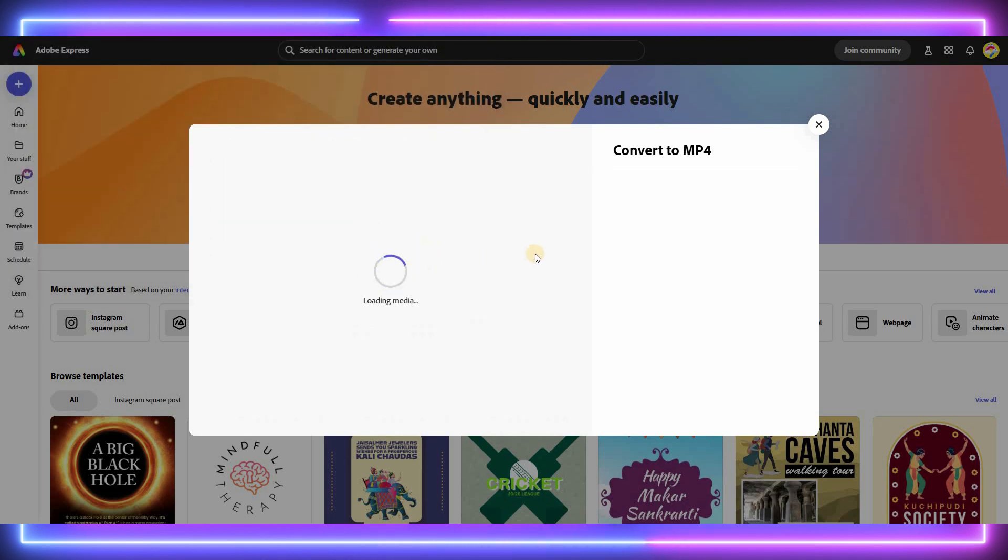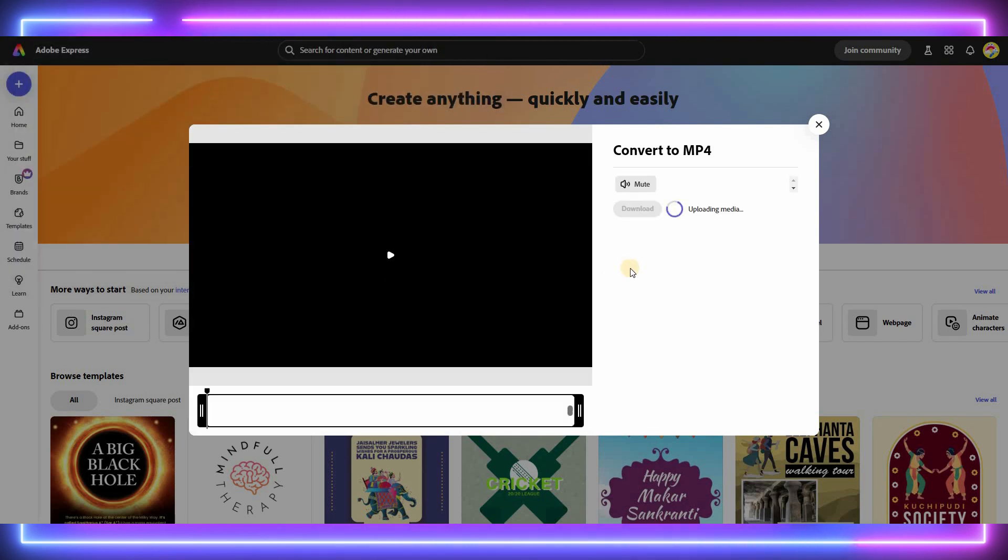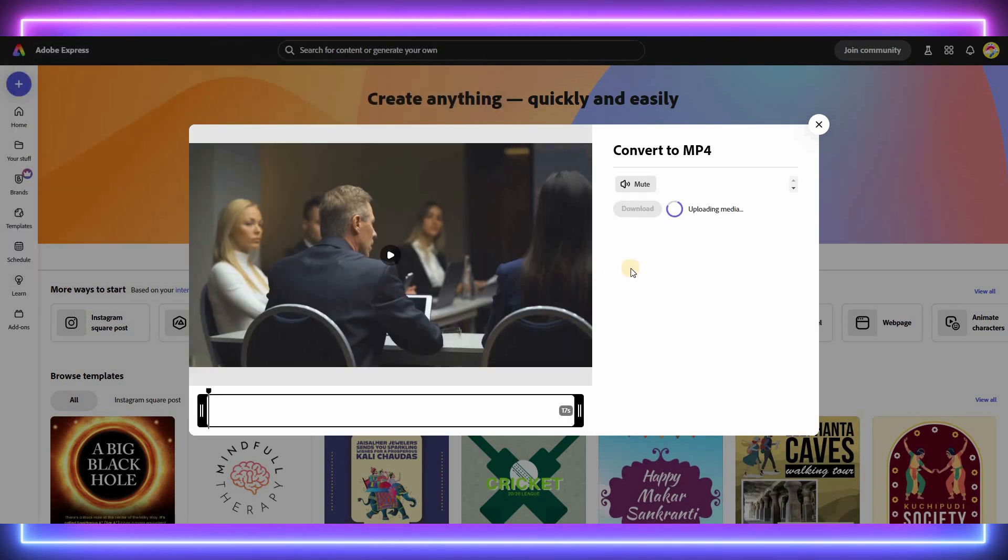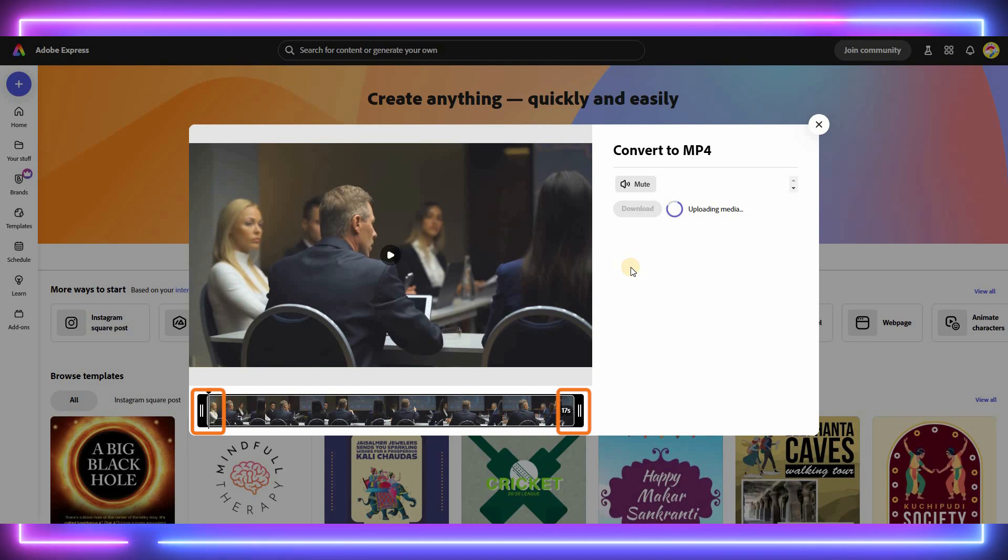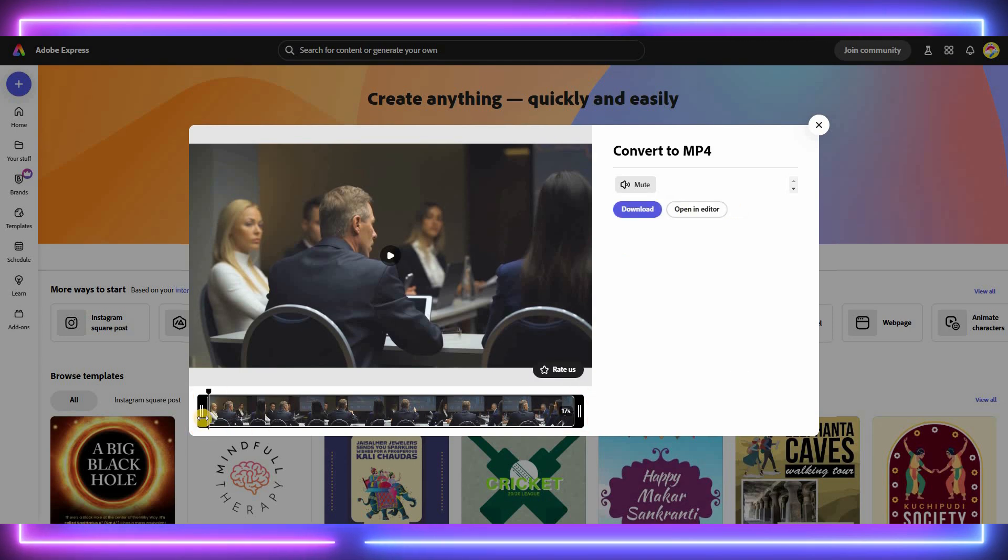Once your video is uploaded, you can trim the video by adjusting the start and end points using the timeline.